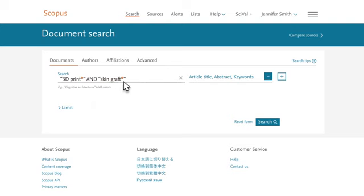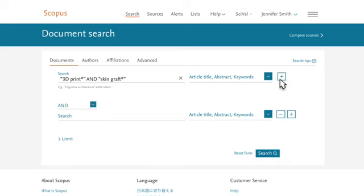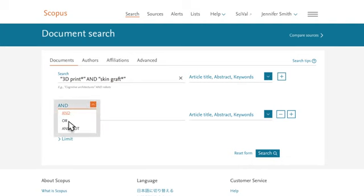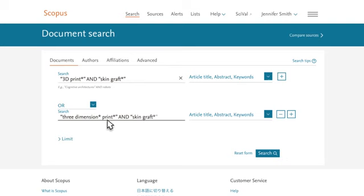To capture as many relevant documents as possible, let's also spell out the number 3 in a separate search field by clicking on plus. Change the Boolean operator to OR, and add the search terms 3-dimension asterisk, print asterisk, and skin graft asterisk.